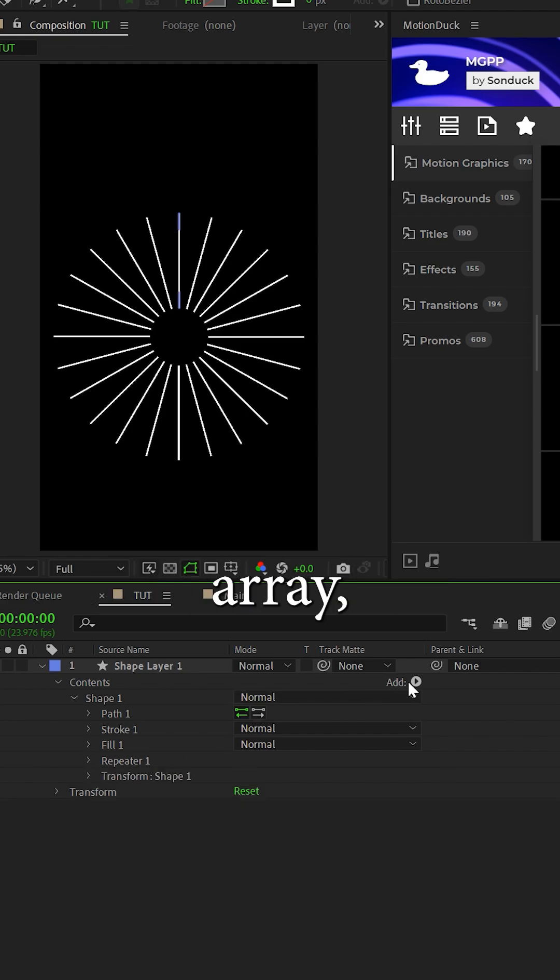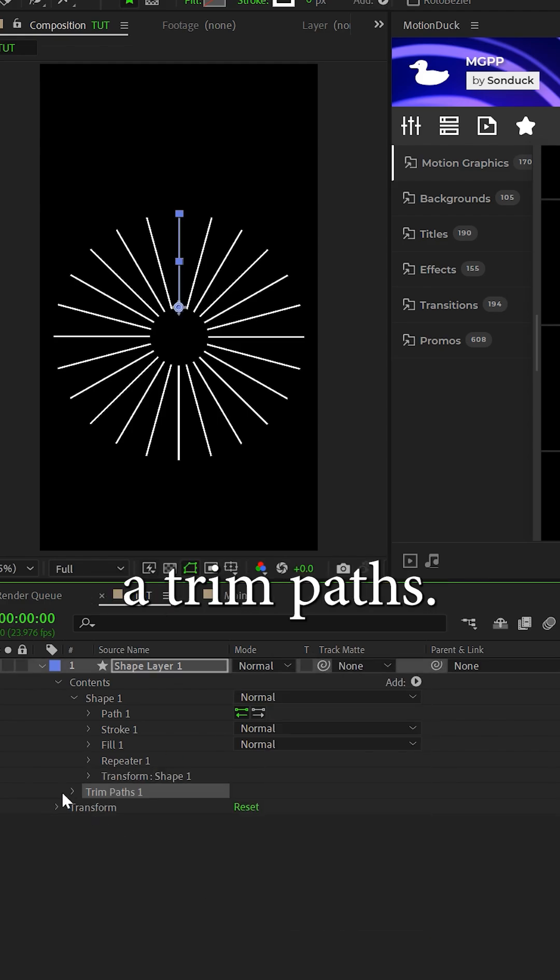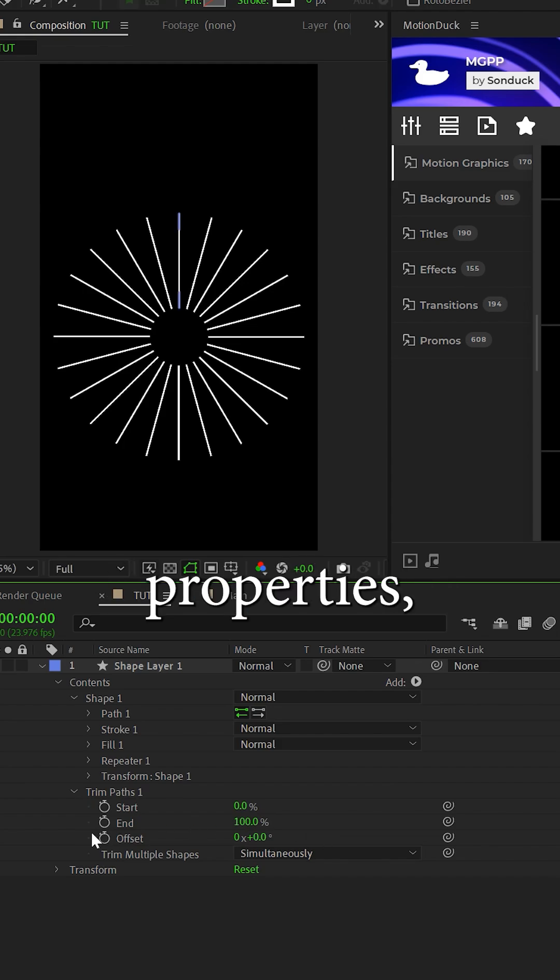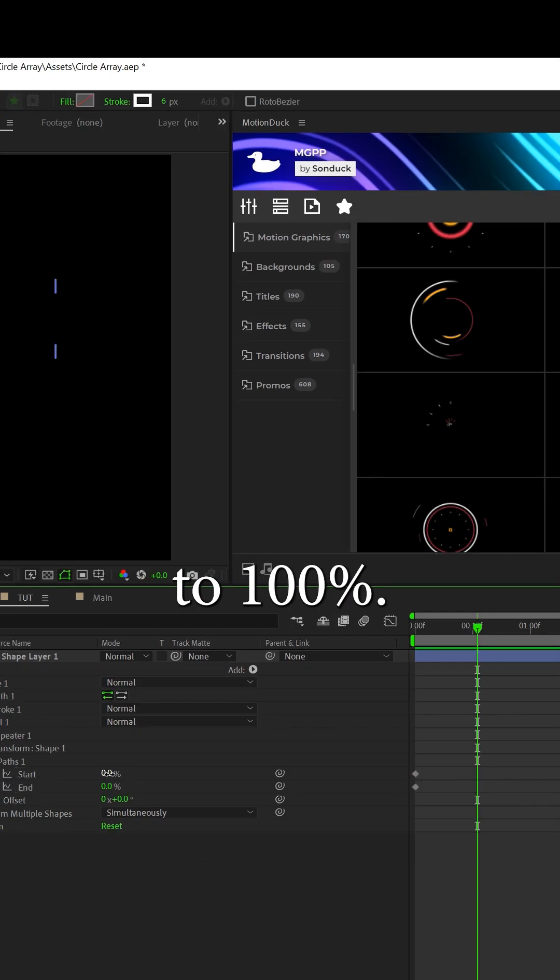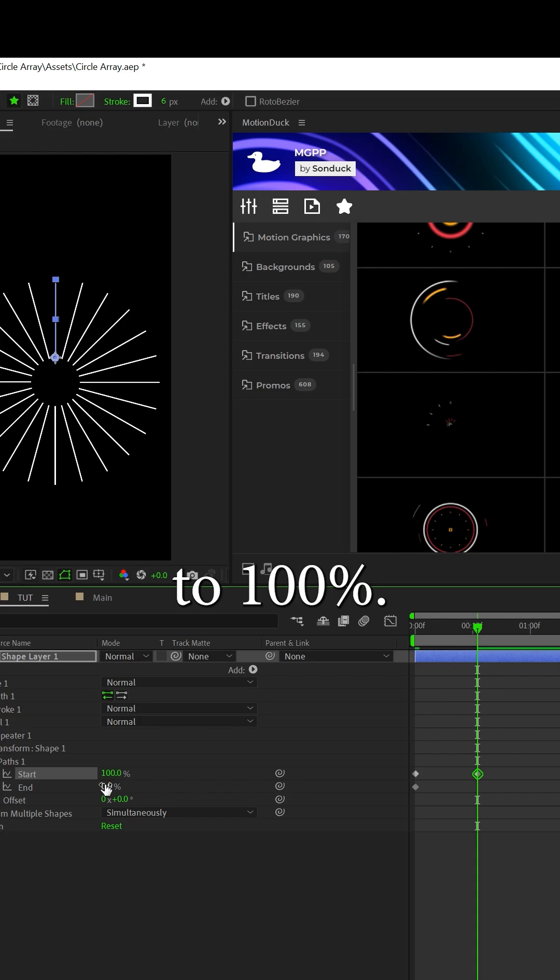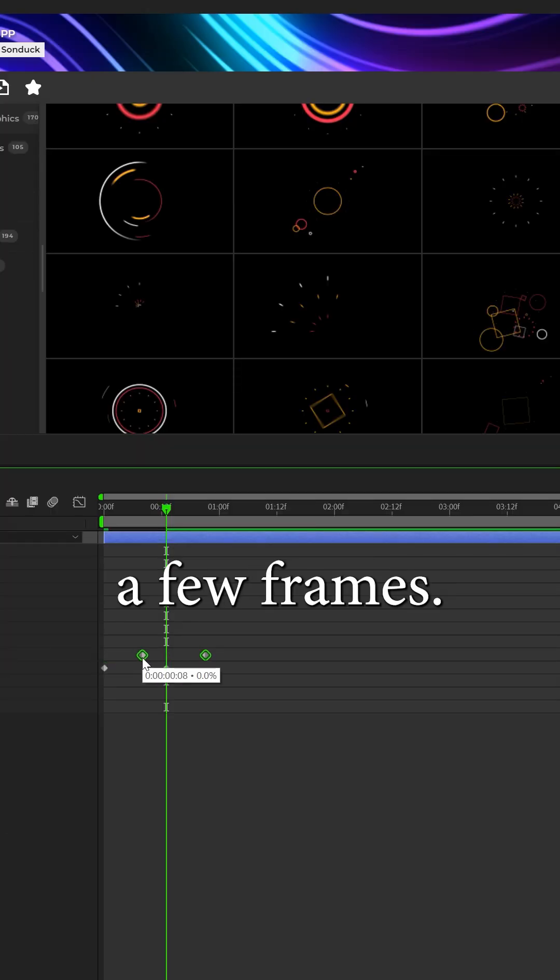Now to animate the circle array, go to add and add a trim paths. Open the trim path properties and keyframe the start and end values from 0% to 100%. Then move the start keyframes forward in your timeline by a few frames.